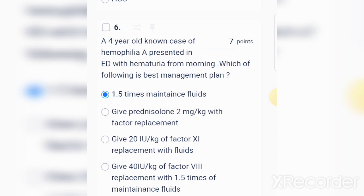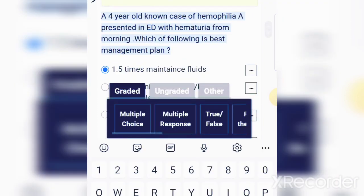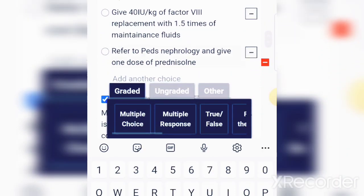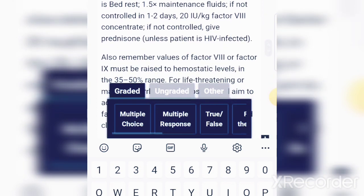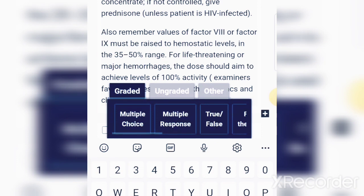In our QBank we add explanations as well, which many candidates have appreciated. The answer is shown to you at the end with explanations, which is good for revision. The management of hematuria in hemophilia A is bed rest, 1.5 times maintenance fluids, and if not controlled in one to two days, give 20 international units per kg of factor 8 concentrate.